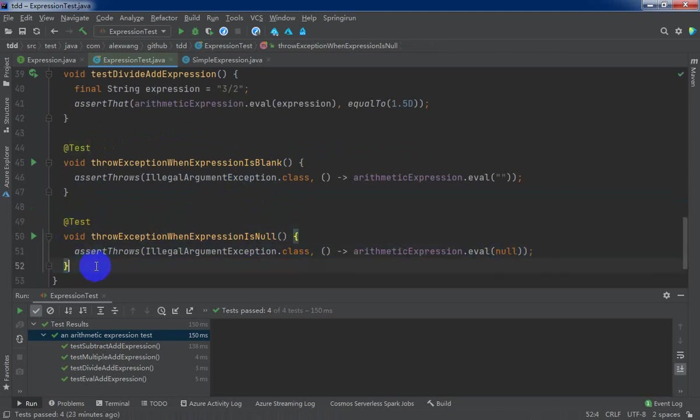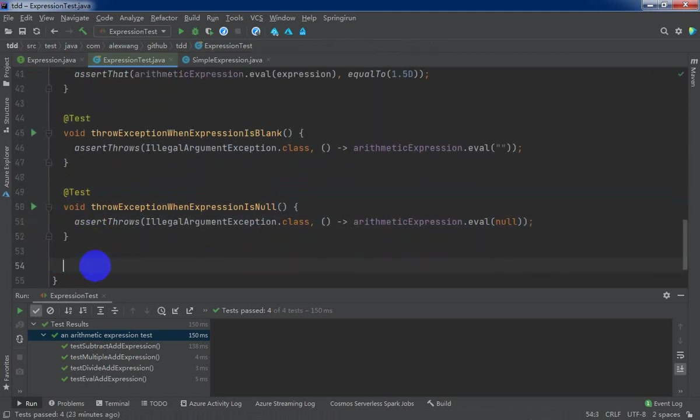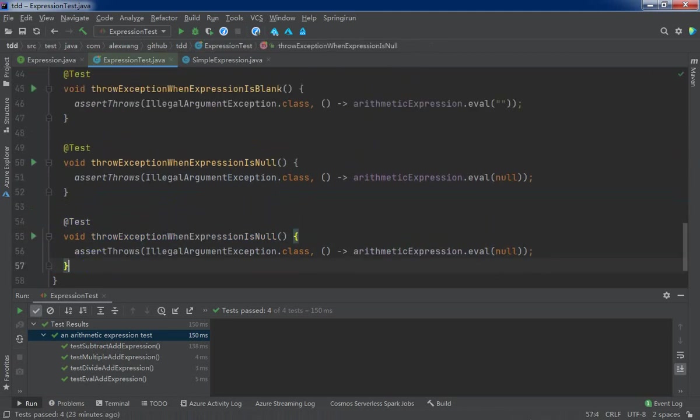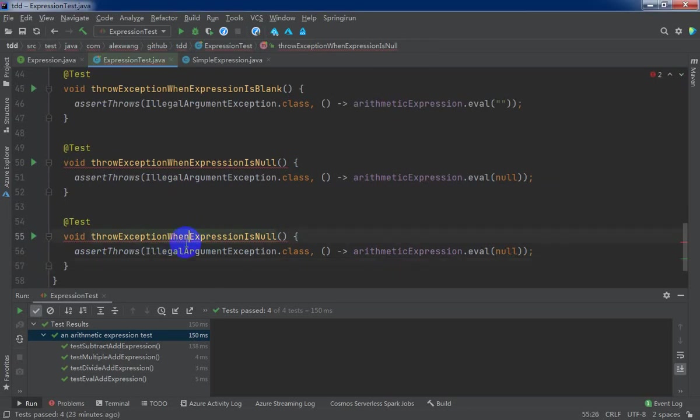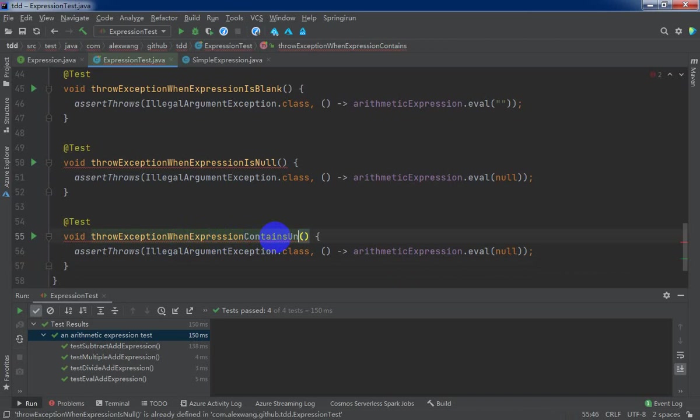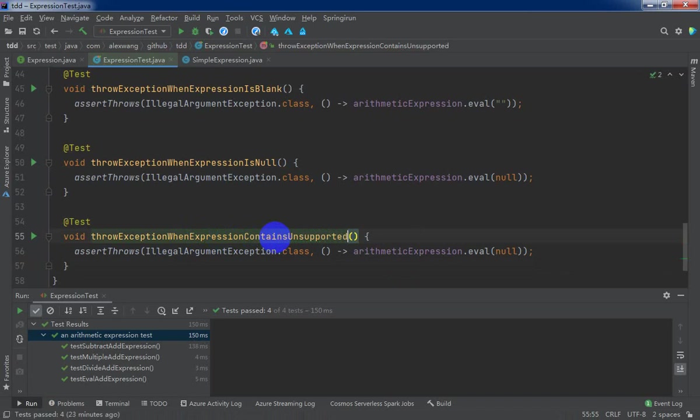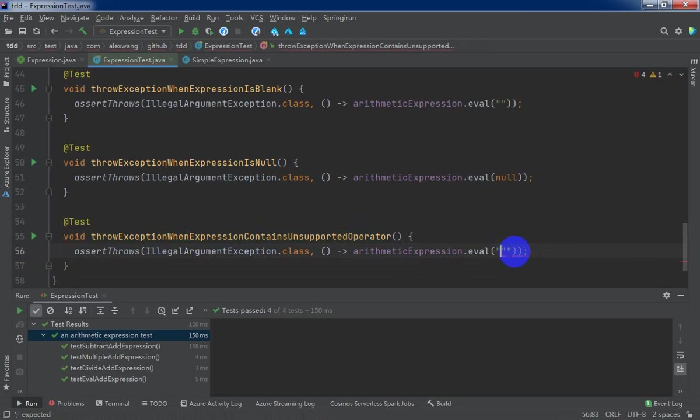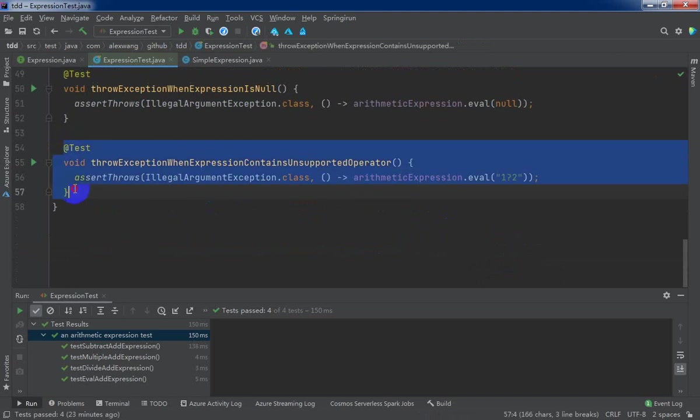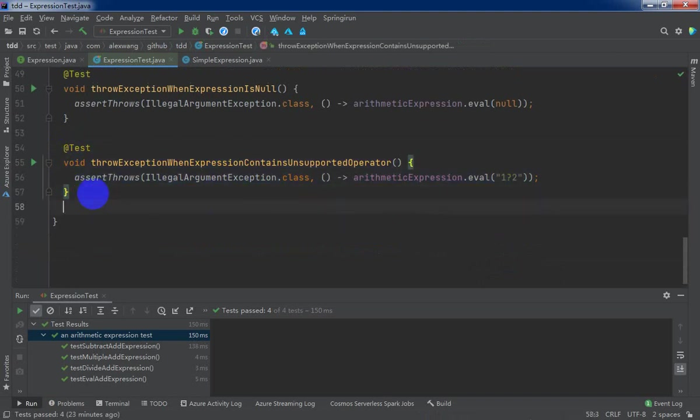And the second is when expression contains unsupported operator. Unsupported operator. That will throw IllegalArgumentException.